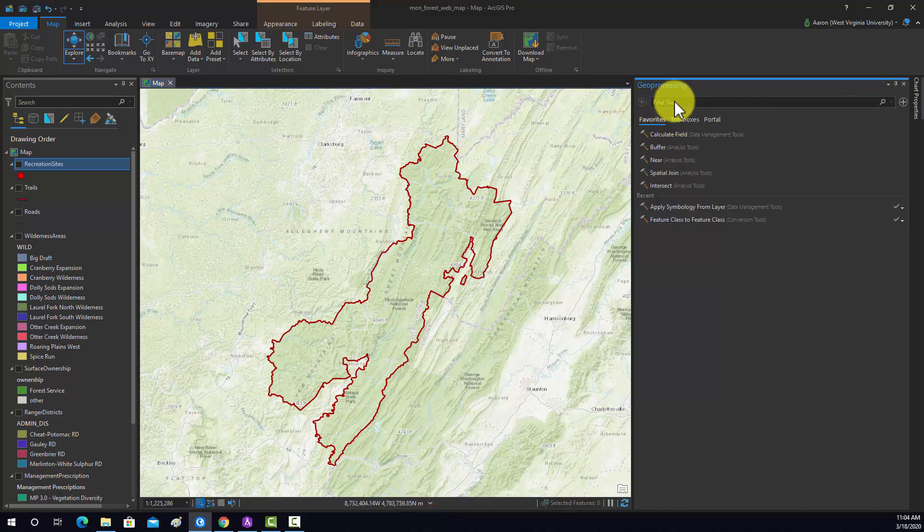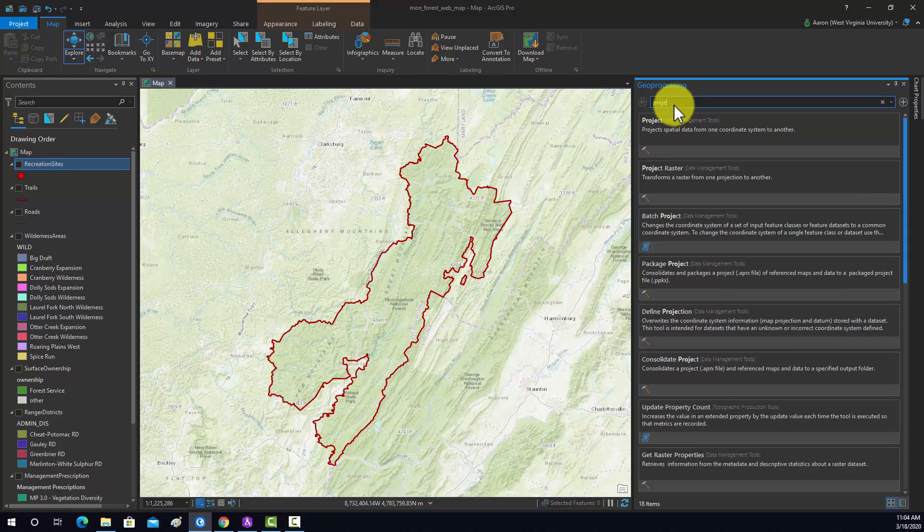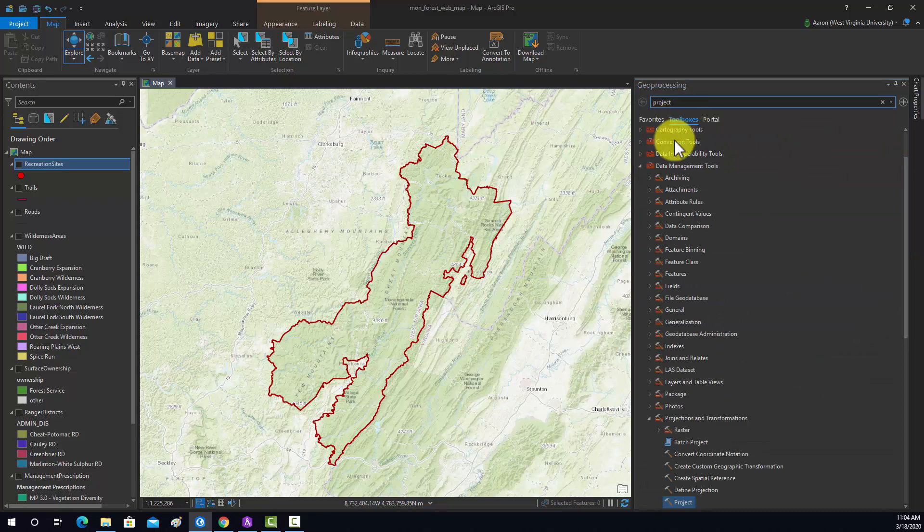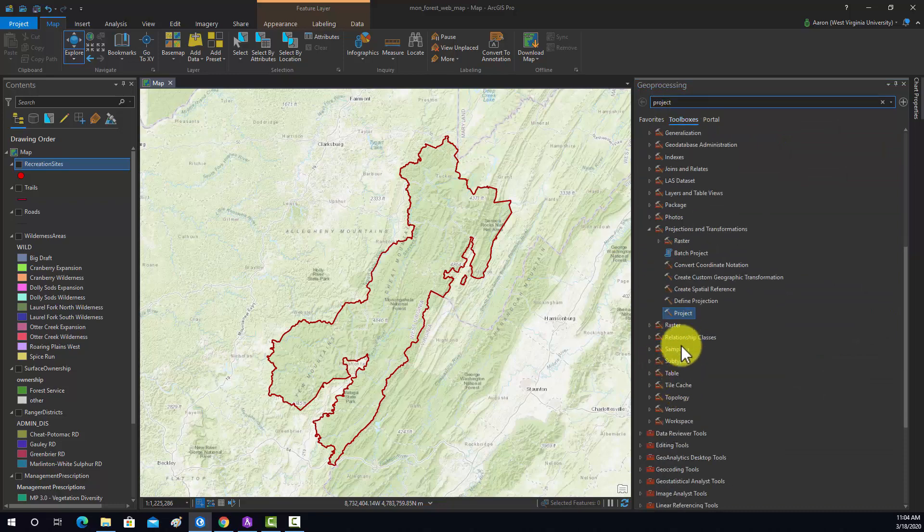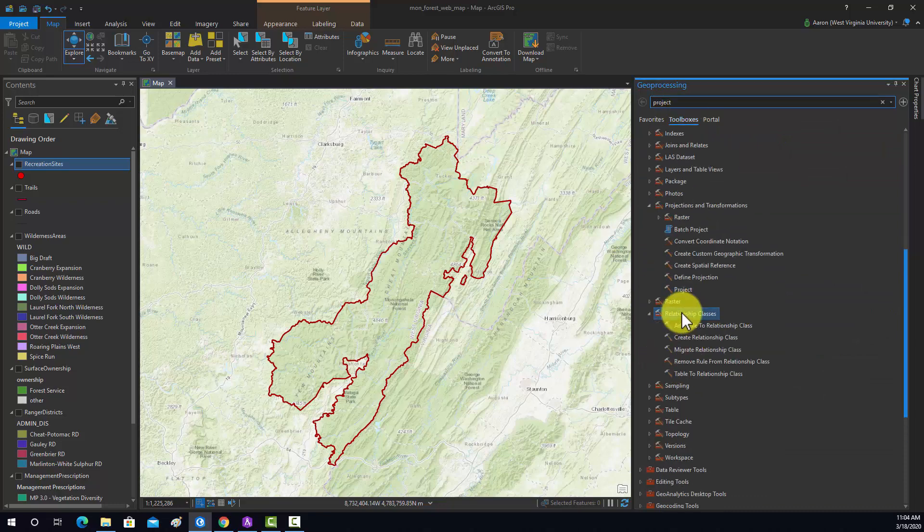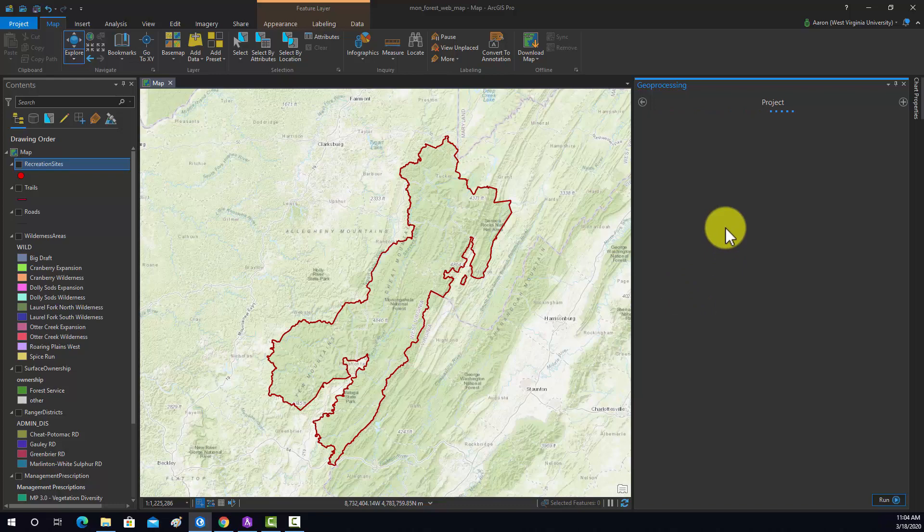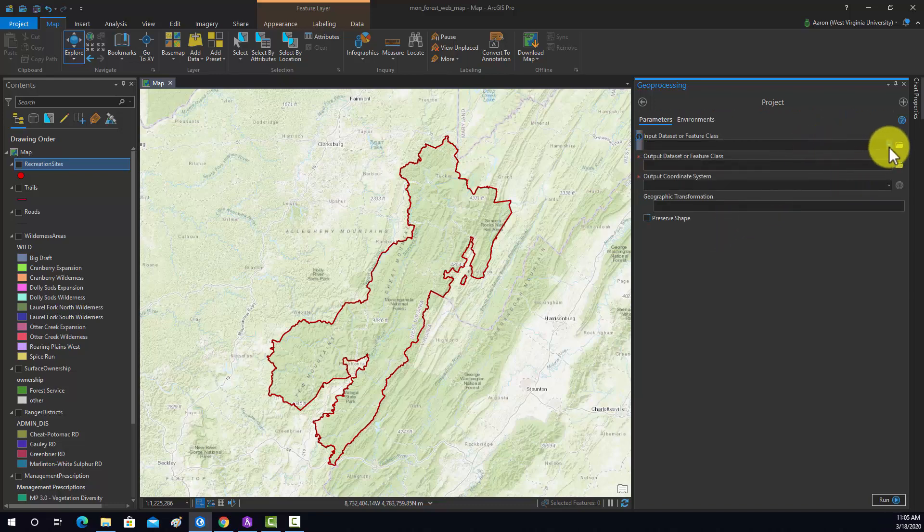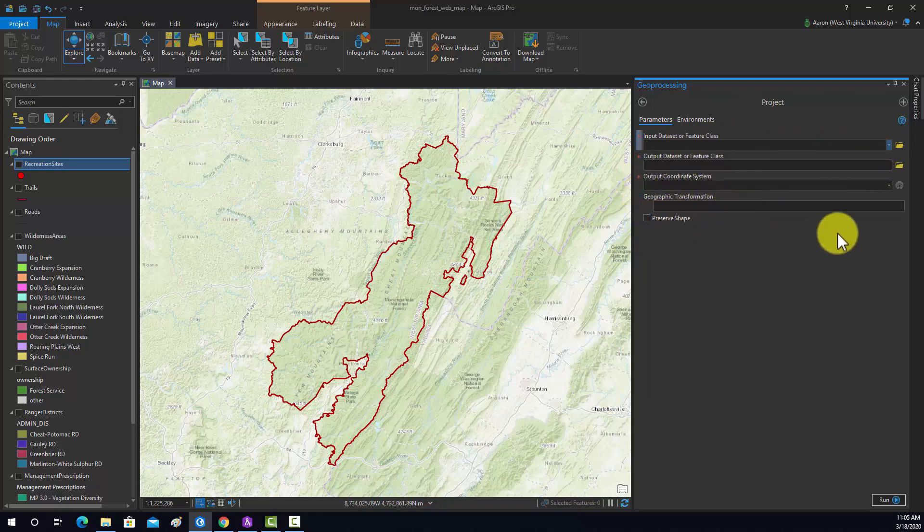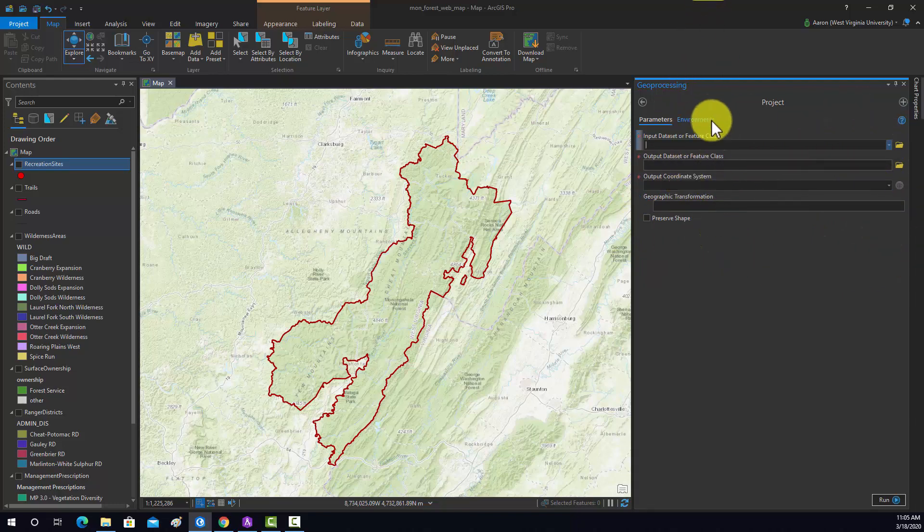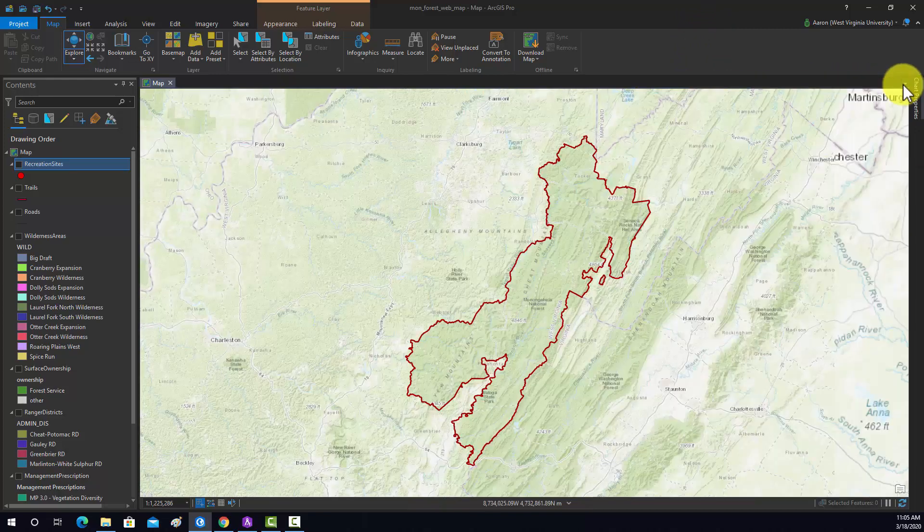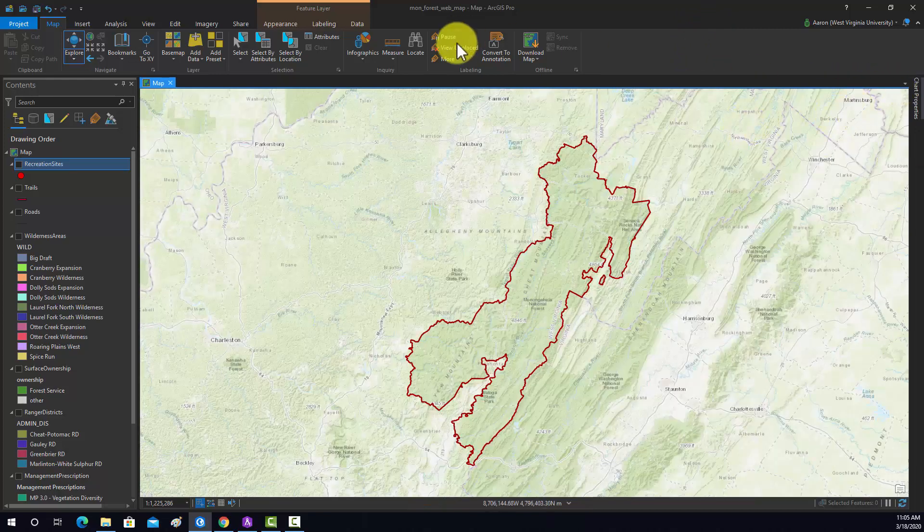Here in the toolbox, if we search for project, that's available here under data management. This tool will allow you to alter the geographic coordinate system, the projected coordinate system, the spatial reference information. You basically just provide it a layer, name an output, and then set an output coordinate system. The web mercator projection is available here in Arc for use.